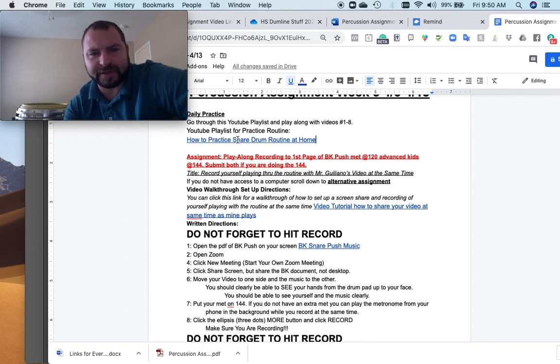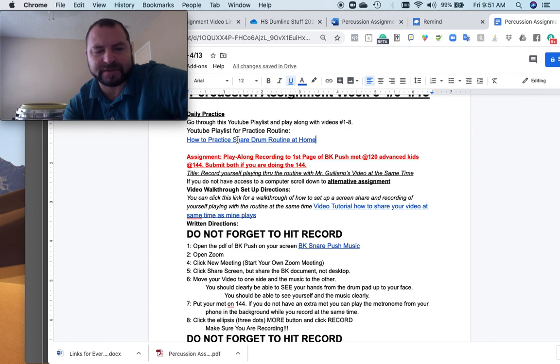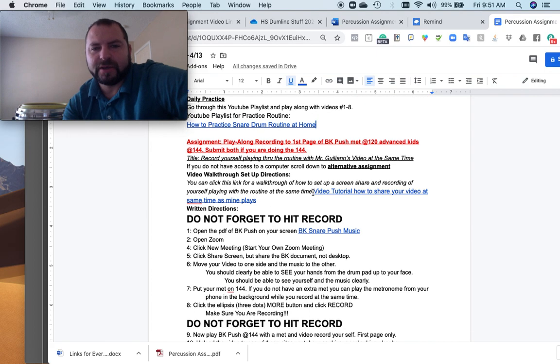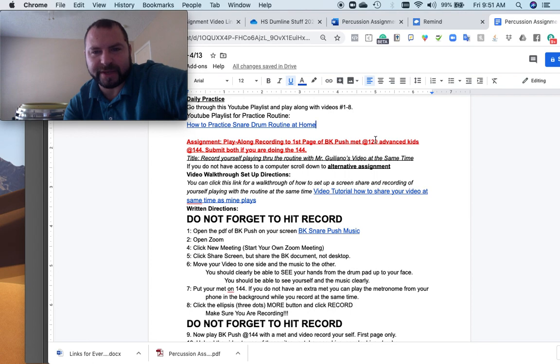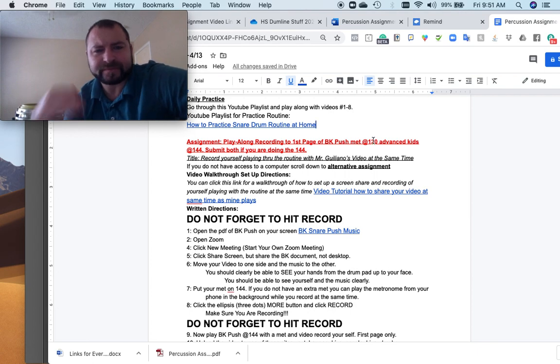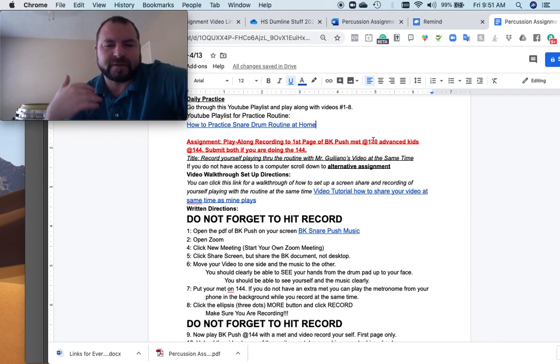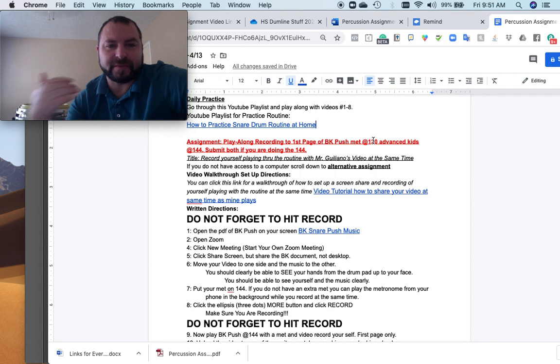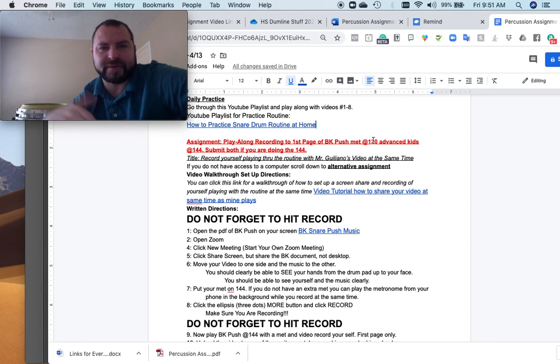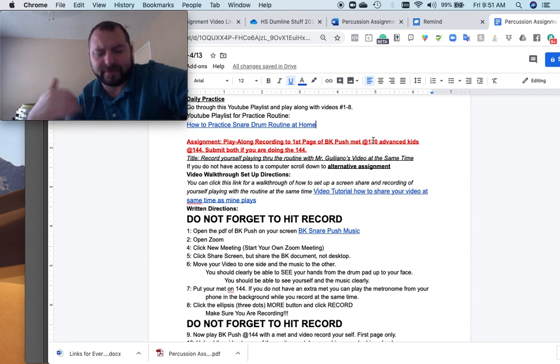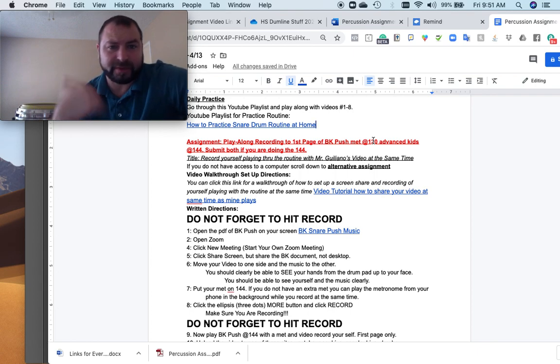And then you click this, and it'll take you straight to the playlist. But the assignment for this week says play along recording of the first page of BK Push at 120 for the advanced kids or people that are wanting to do a little bit more, or you're aspiring to be on Snareline or to be on RIMBA.